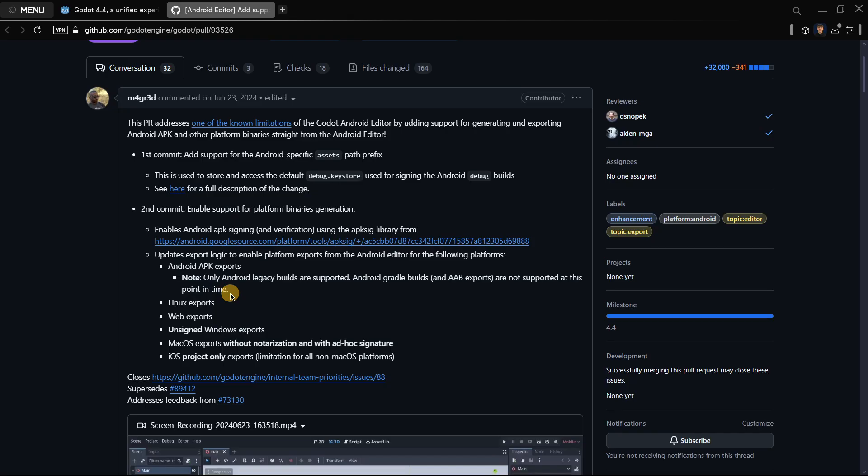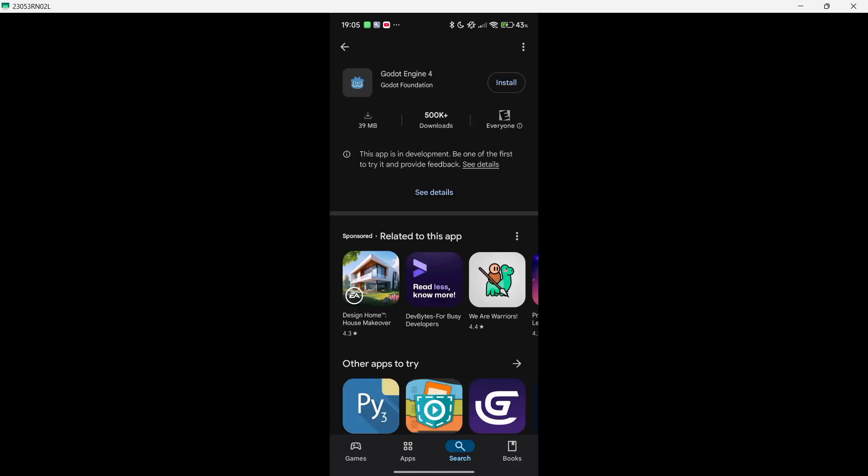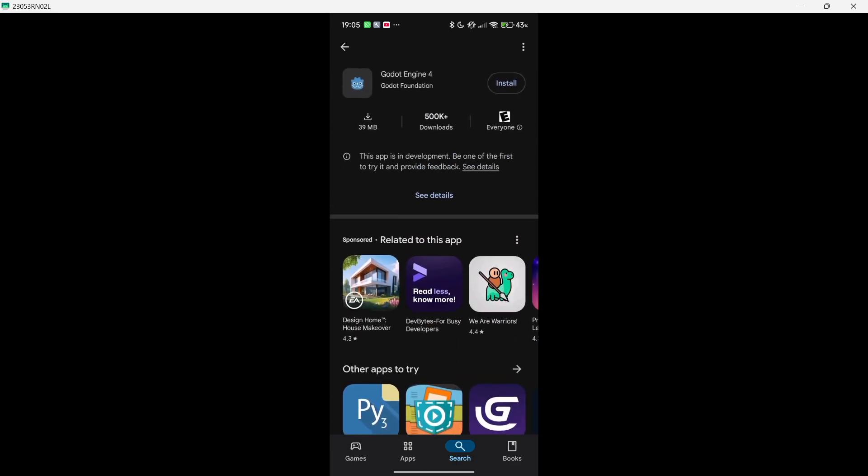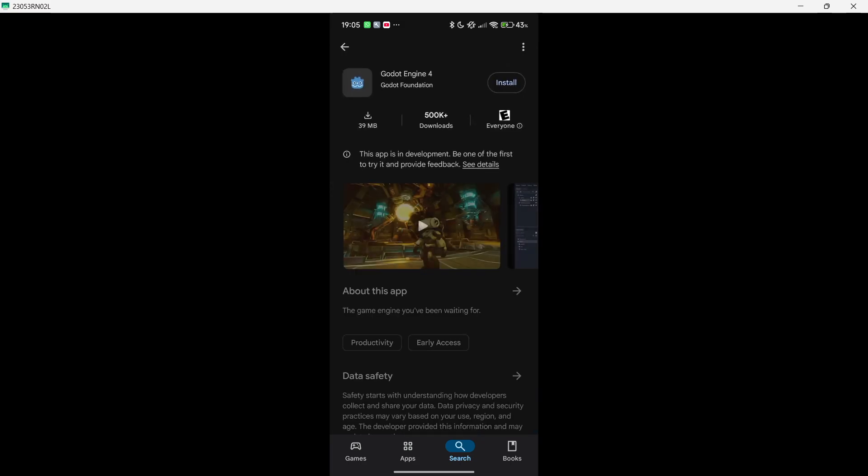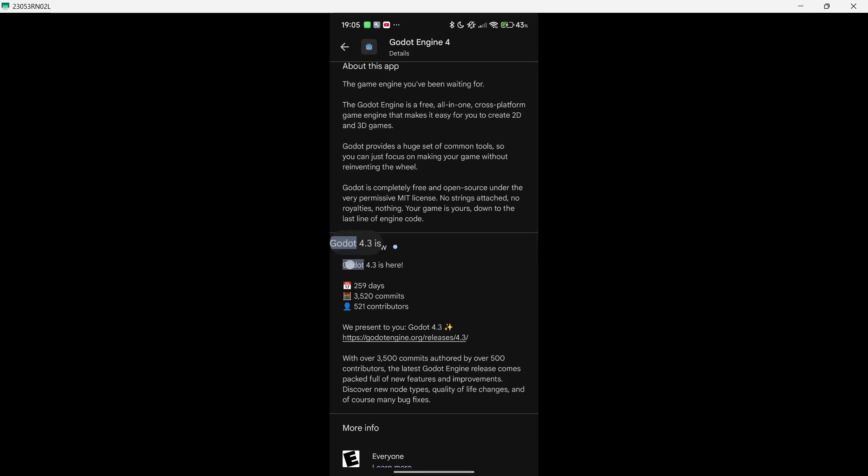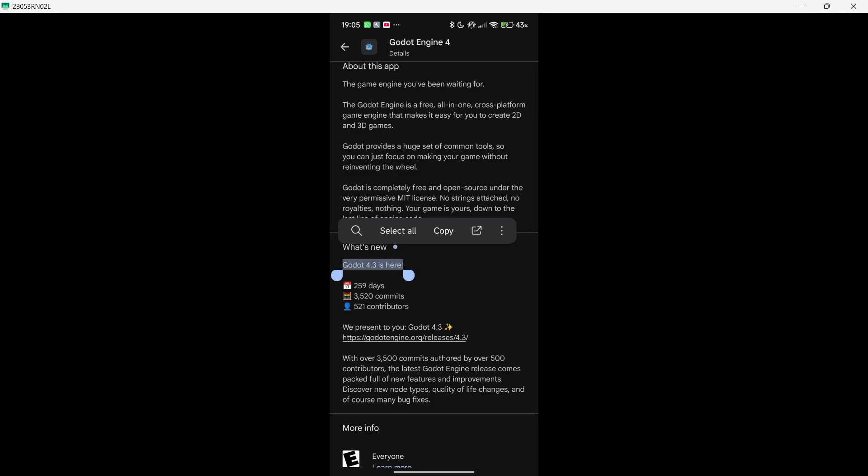But we'll actually take a look at what we can do inside of the editor. So first of all let me talk about how to download this. If you just download it from the official Google Play Store what is going to happen is that this version in reality is 4.3. You can see what's new - Godot 4.3 is here. So this is outdated, at least at the moment I'm recording this video. But maybe if you are seeing this a couple of hours or days after the video has been published, you may see that it says Godot 4.4 is here.